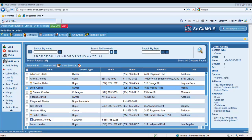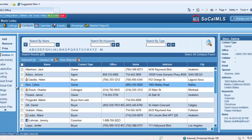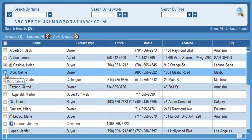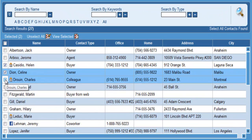When you have all the contact records that you need in your software, make sure to select who you want to print a label or an envelope for by checking the box next to their name. I'll do that right now for a few of my contacts.